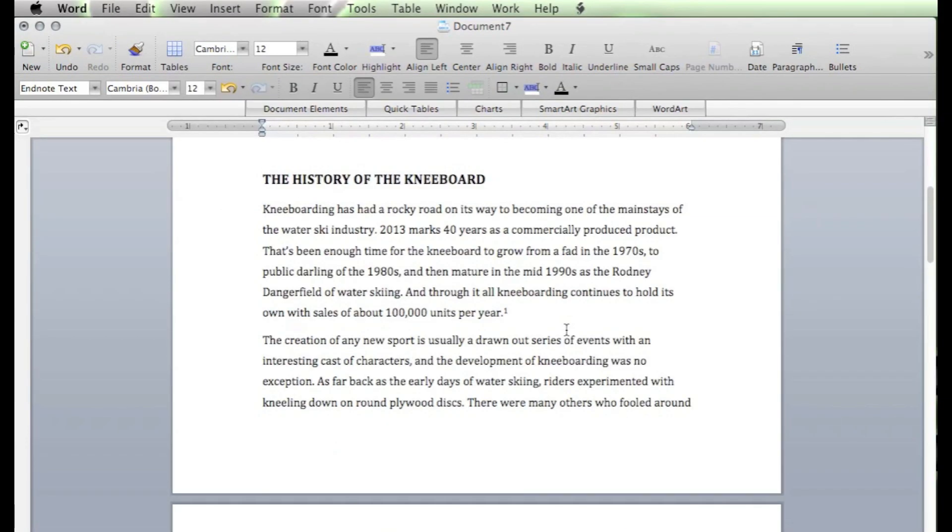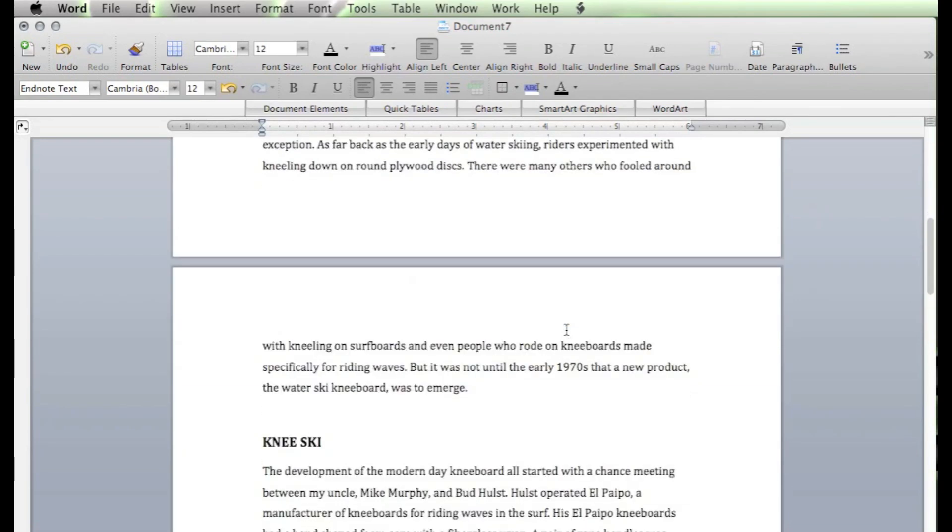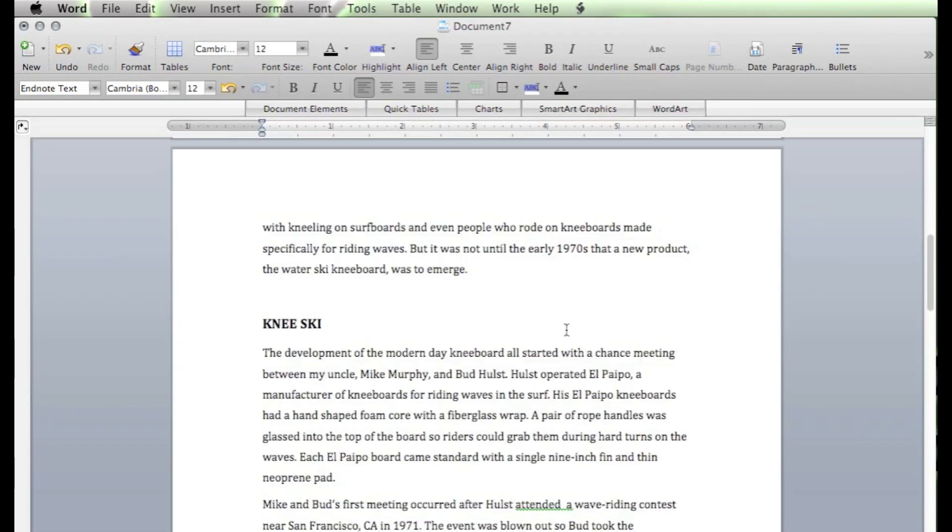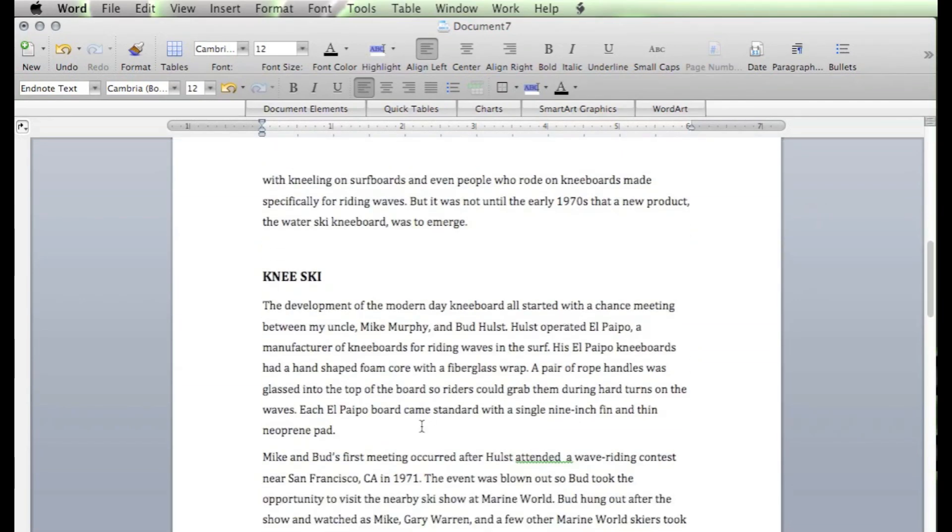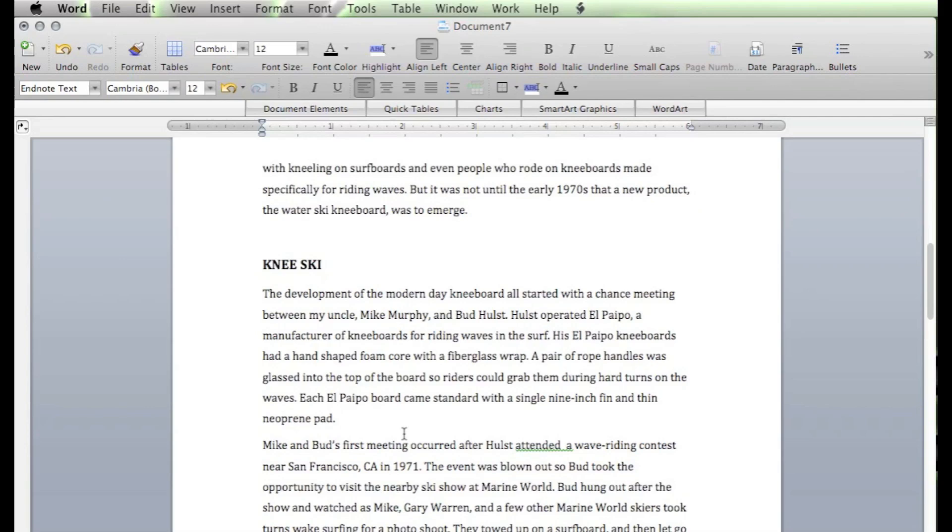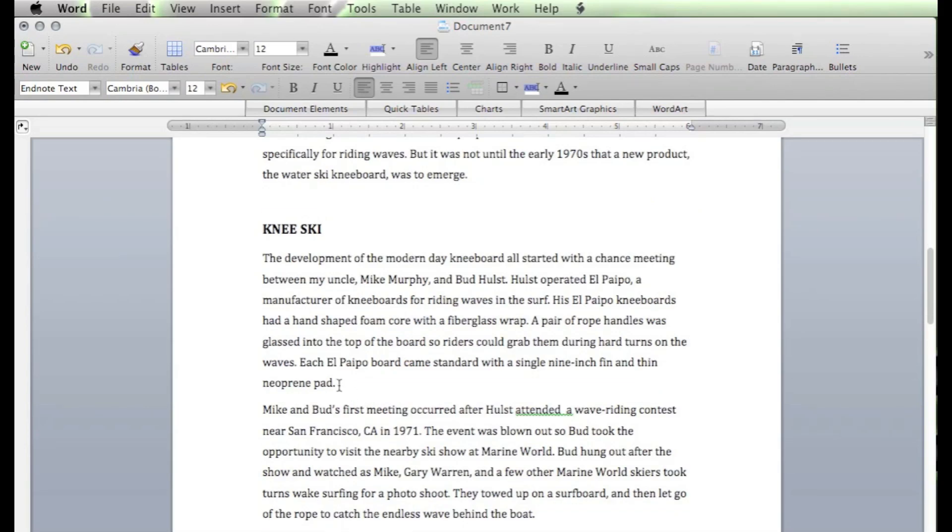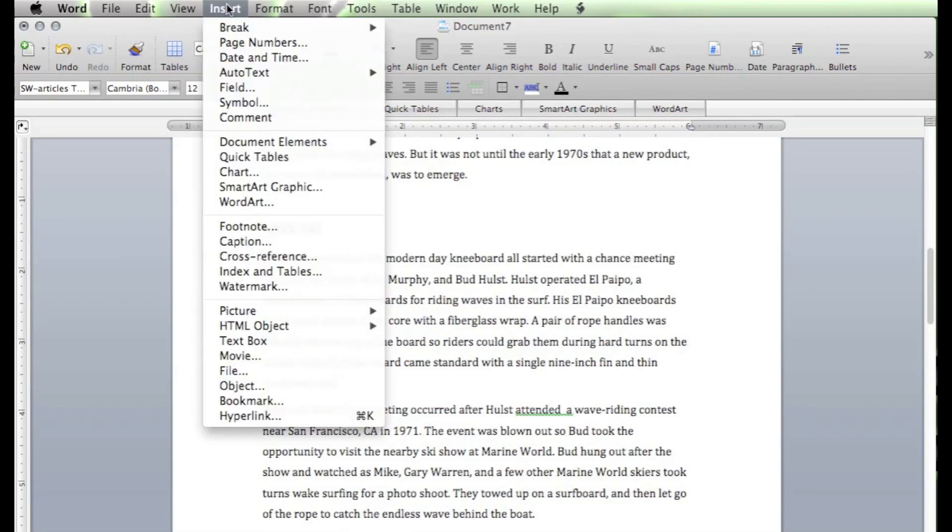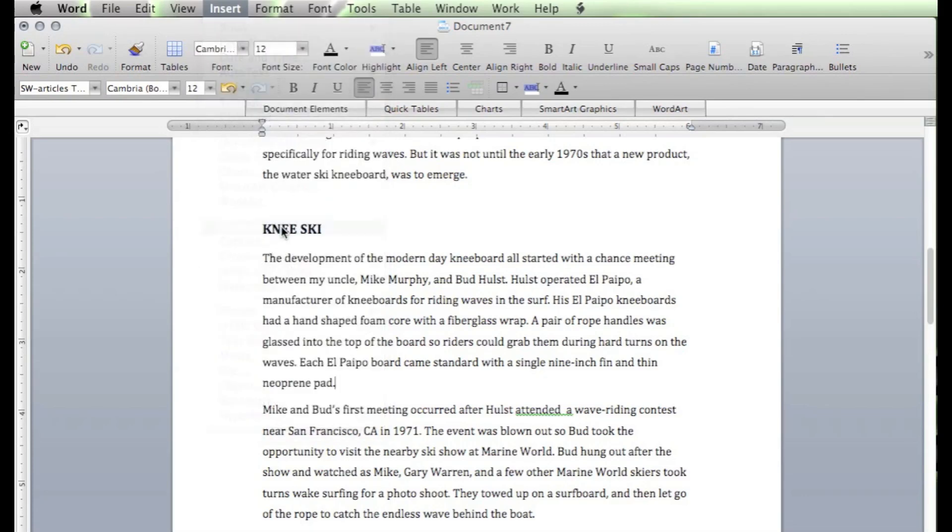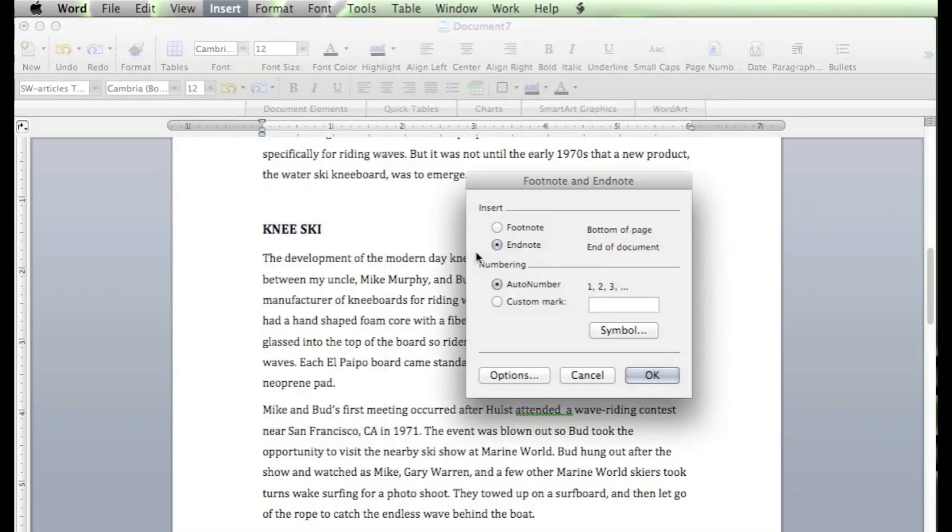Now, you're probably going to want to add a series of your endnotes or footnotes. So, a little further down in the document, let's say you want to add a second one here. We'll click right there. Come back up top again. Insert. Footnote again. We're all set up on all this already. So, we'll just click OK.